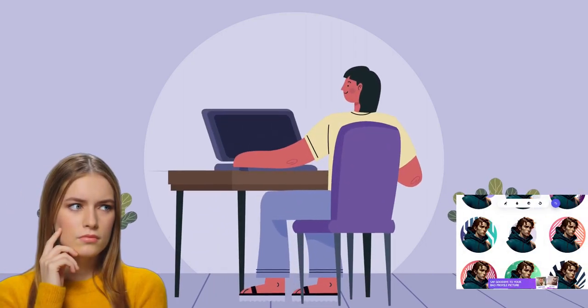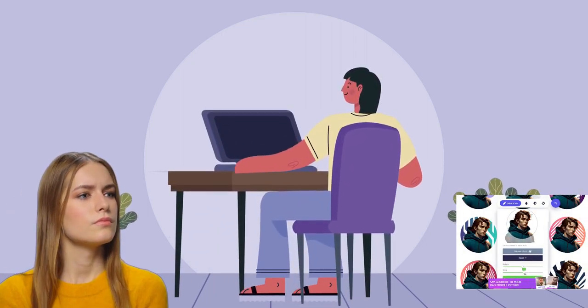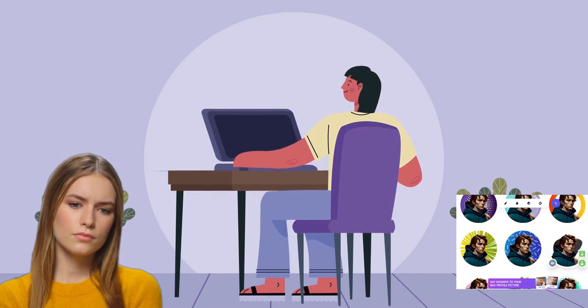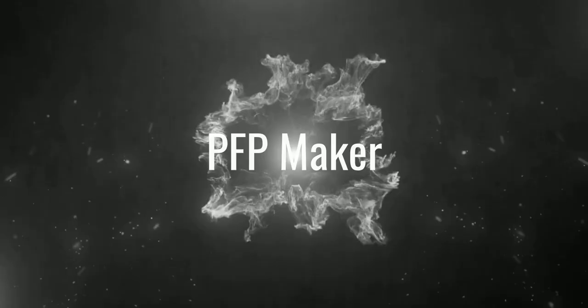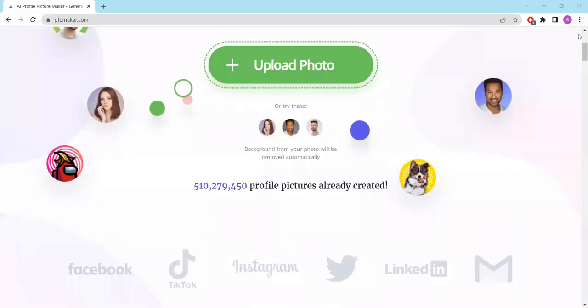Have you ever wondered how to create an eye-catching profile picture that truly reflects your personality? Well, look no further. Introducing the PFP Maker, the ultimate tool to help you create an awesome AI profile picture for free.